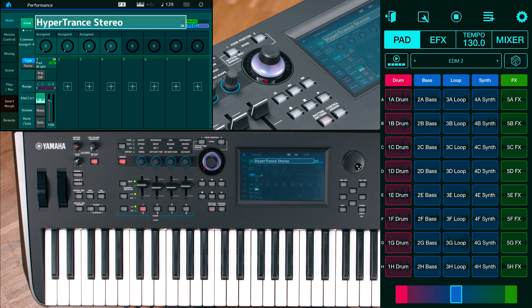In this example, we will use assignable knob 1 which controls the cutoff filter of part 1.